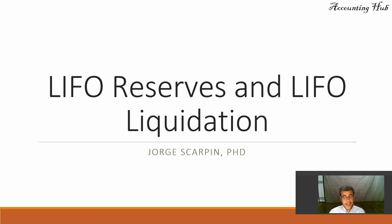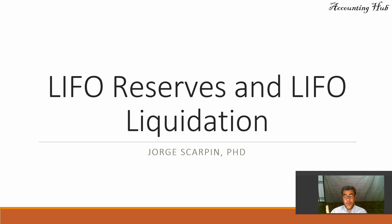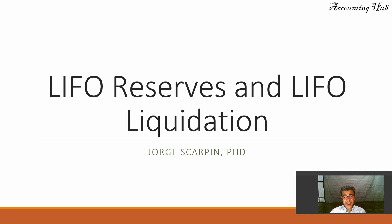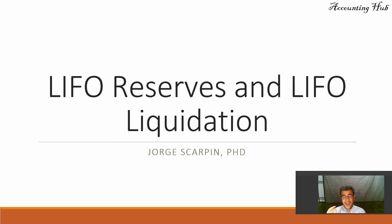I want to make it clear this video is only valid in the U.S. Why? Because IFRS doesn't allow companies to work with LIFO. We can work with LIFO only in the U.S.